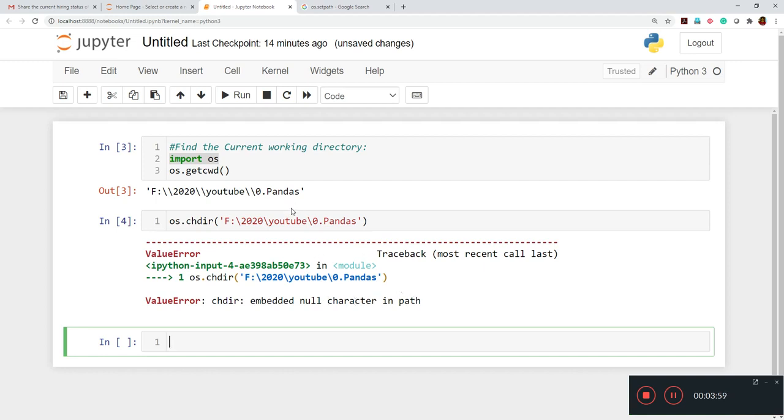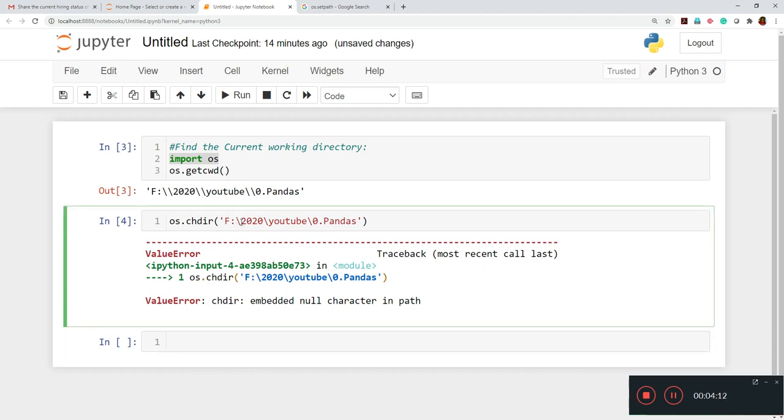So why it is giving because in Windows, they are taking this file system while loading the data. But while using in Jupyter Notebook, we have to give instead of this, we have to give double slash. Here we have earlier single slash only.